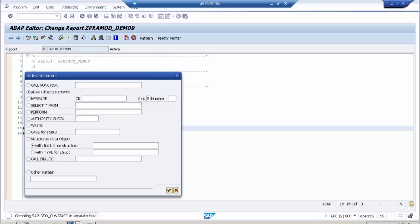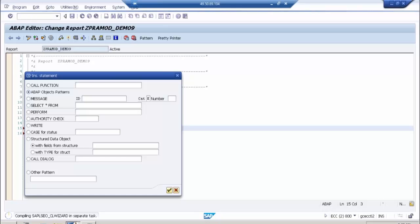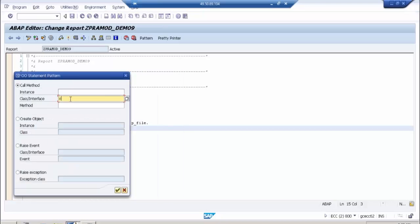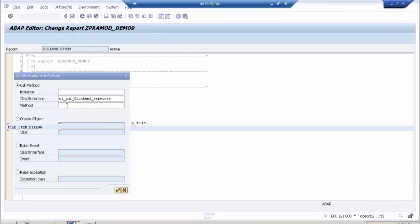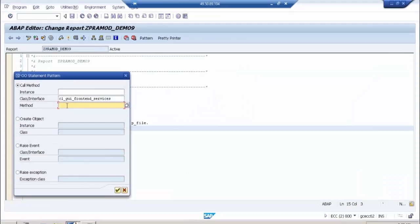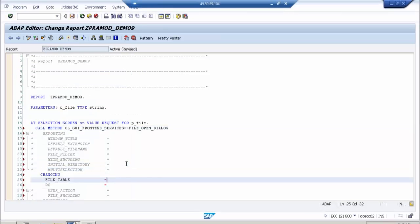Let us go to Patterns and select ABAP Object Patterns. Here you can give the class name and method name, and the system will generate code automatically. So you don't need to remember how to make a call to a method. Here you enter CL_GUI_FRONTEND_SERVICES and the method name is FILE_OPEN_DIALOG. You can see everything is generated automatically.